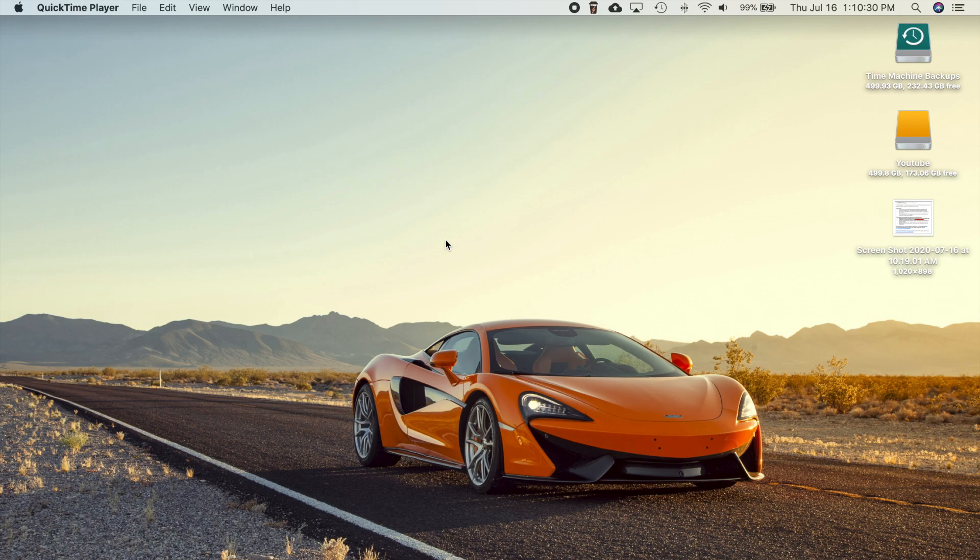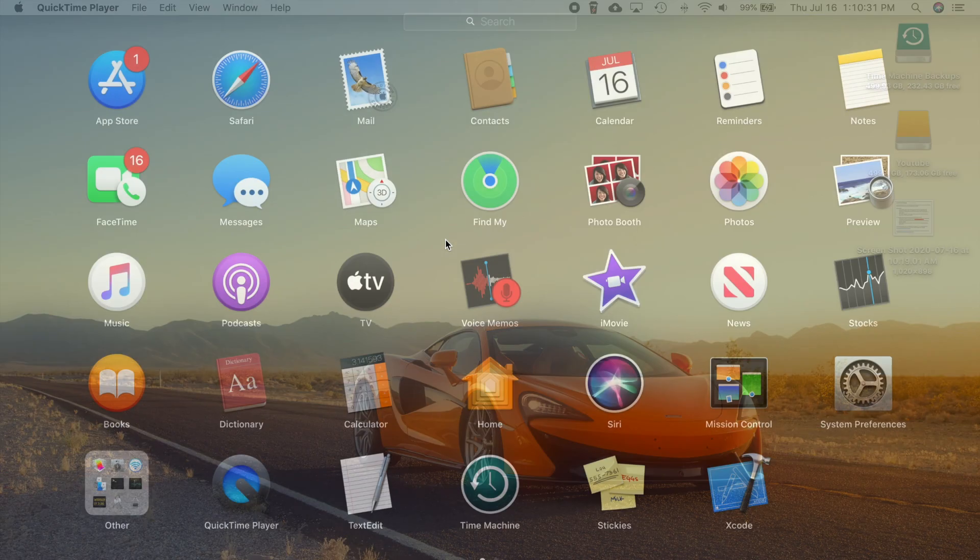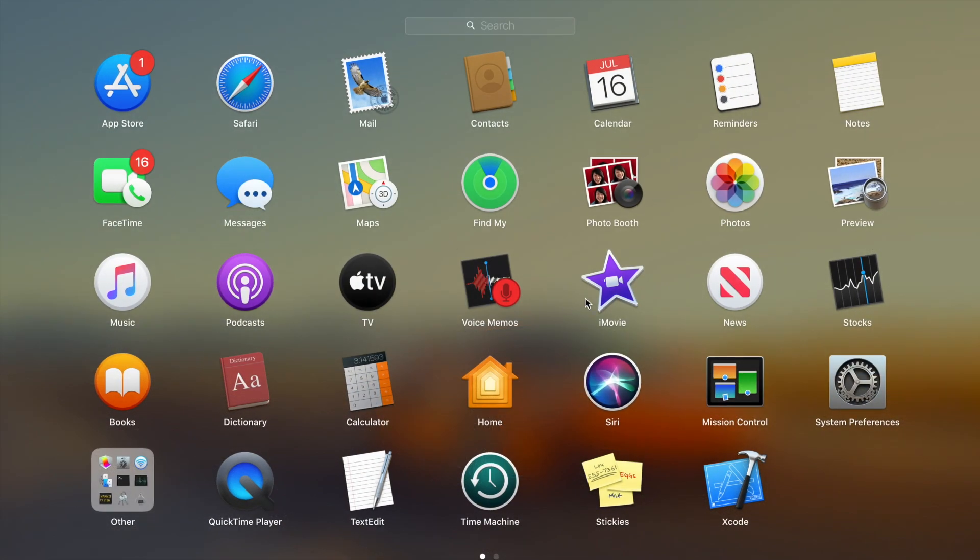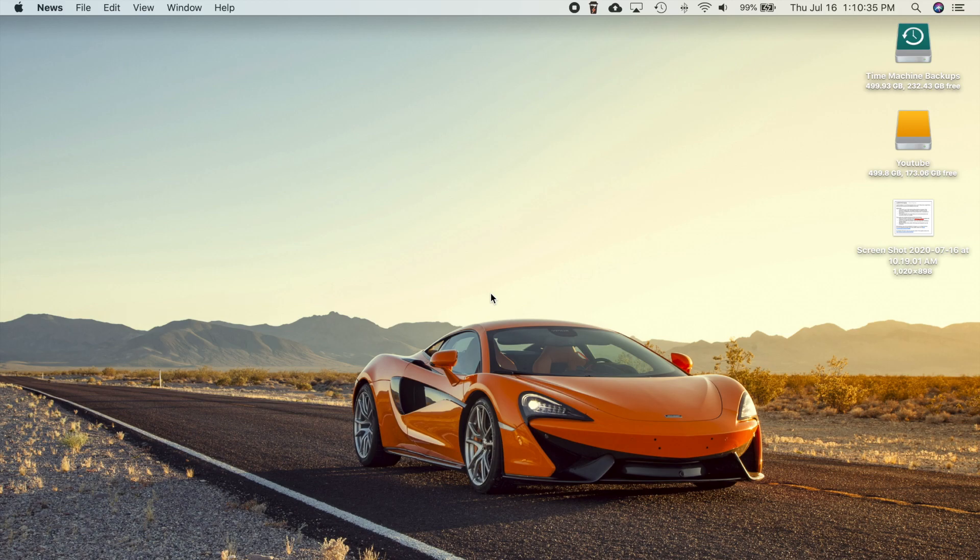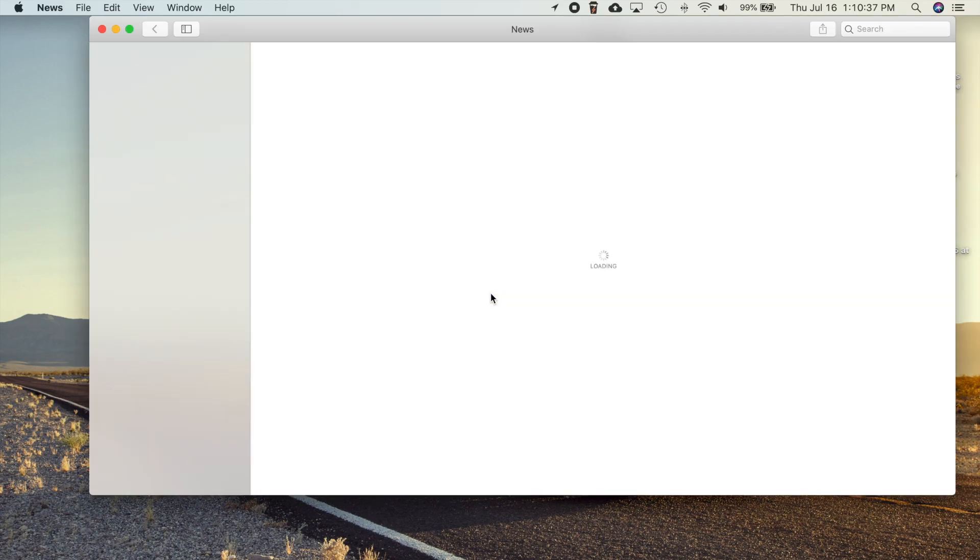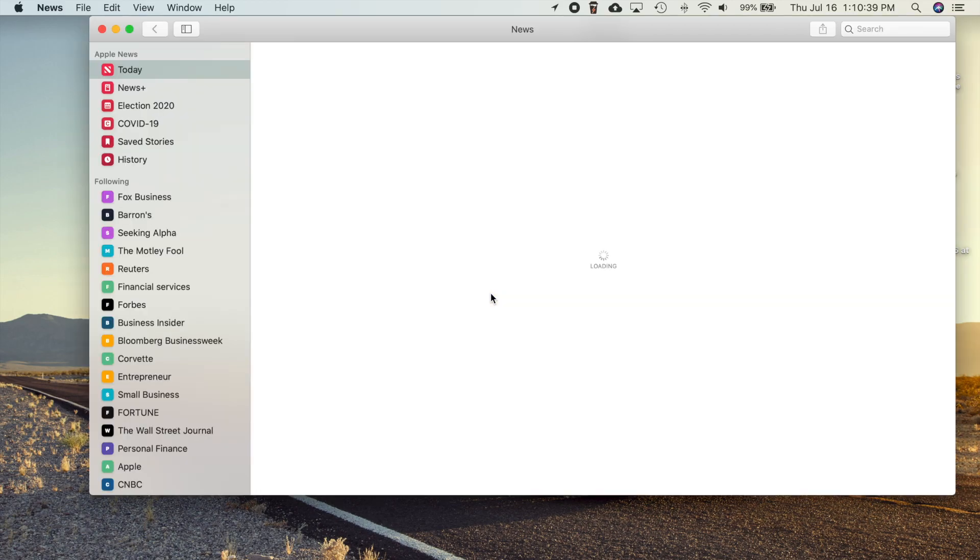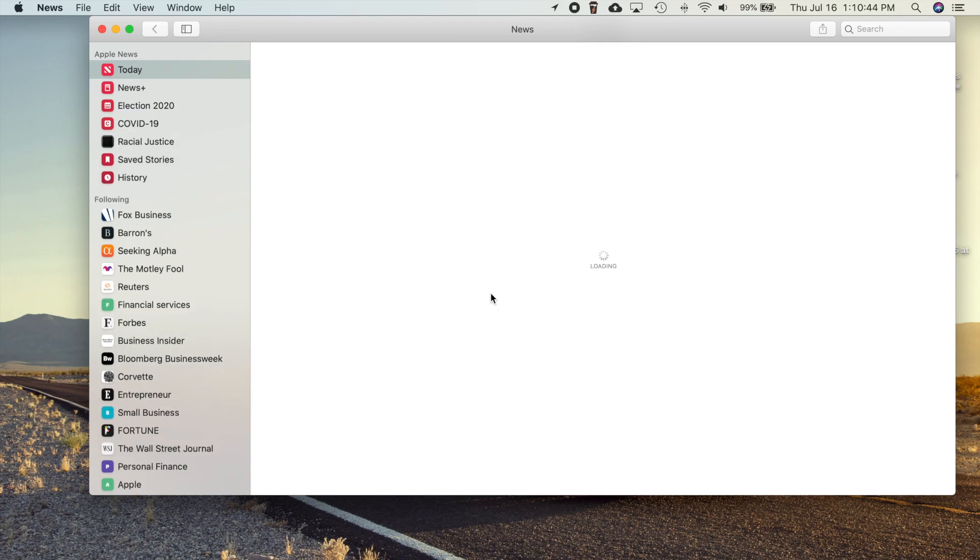Okay, so the first thing here is we get several changes to Apple News. We can now have local news in your Today feed from certain cities across the country. So if you live in San Francisco, the Bay Area, or Los Angeles,